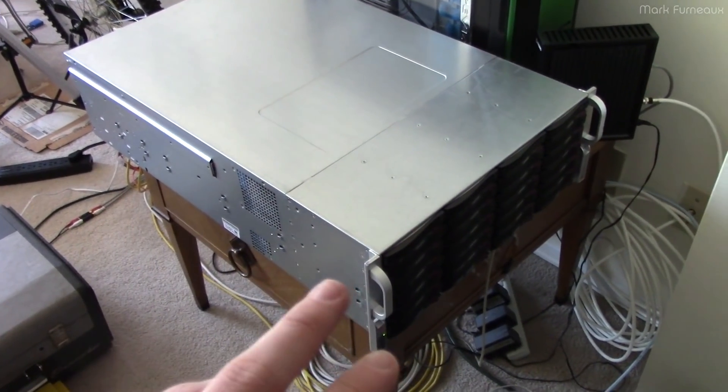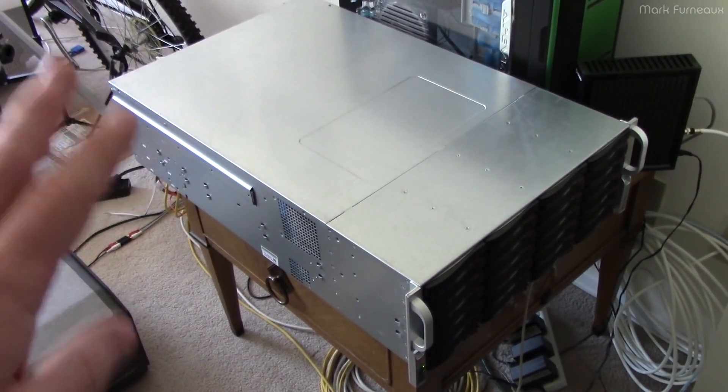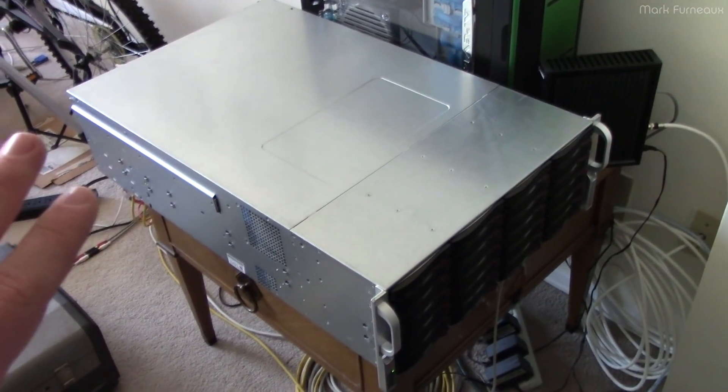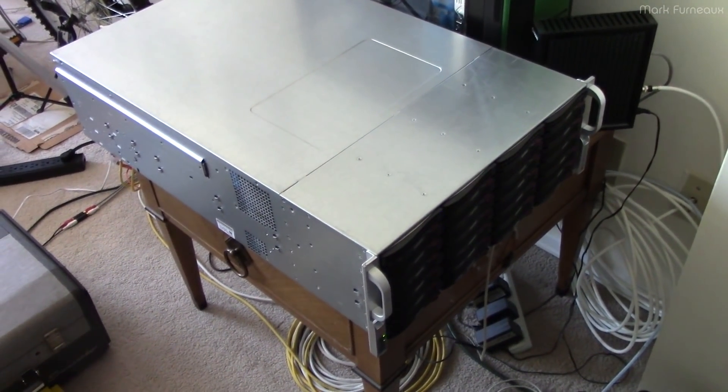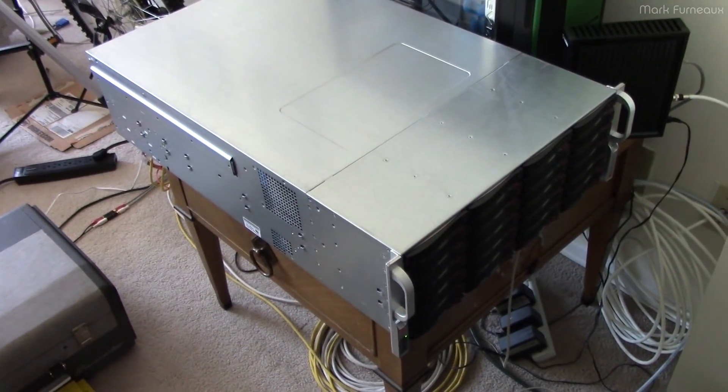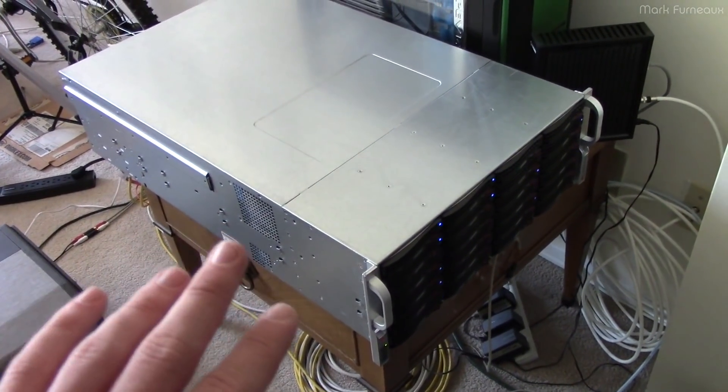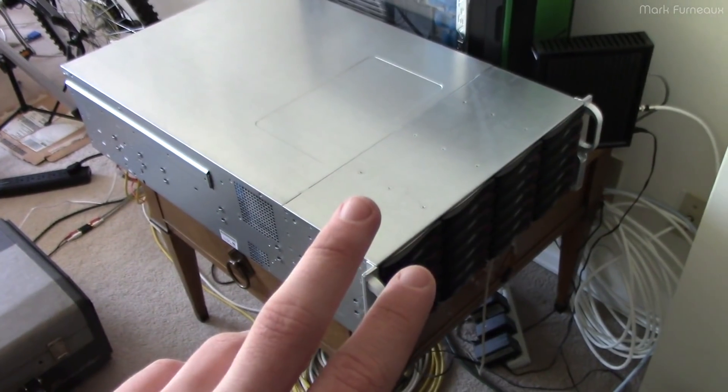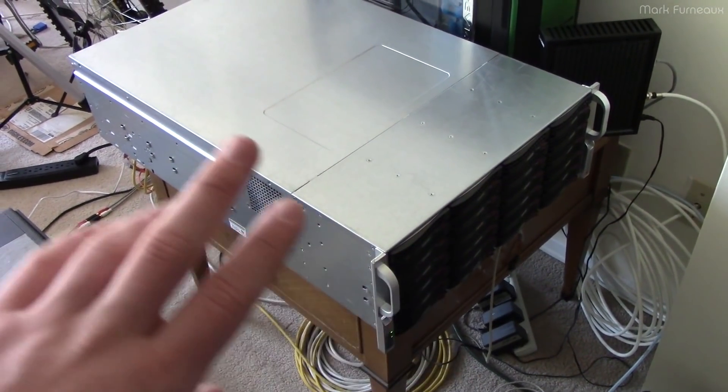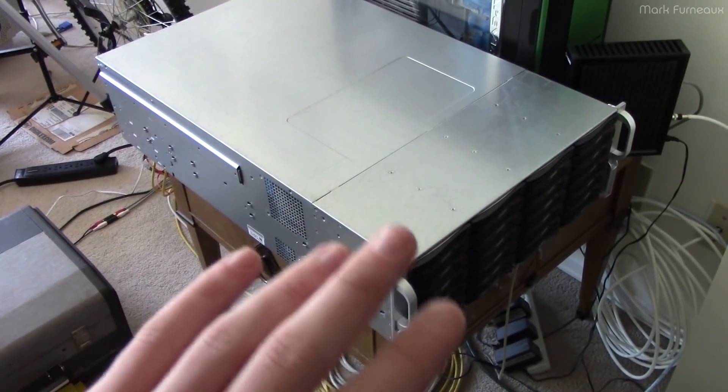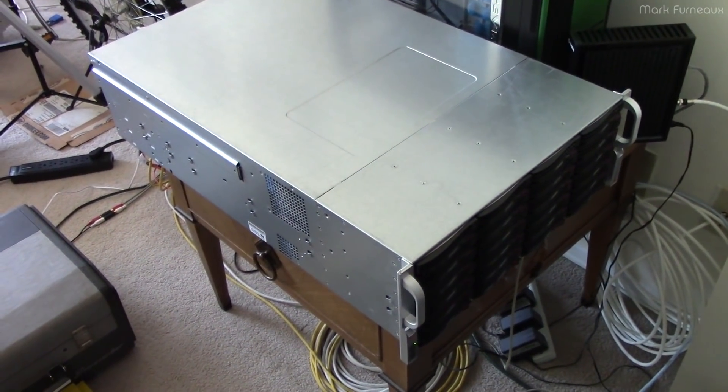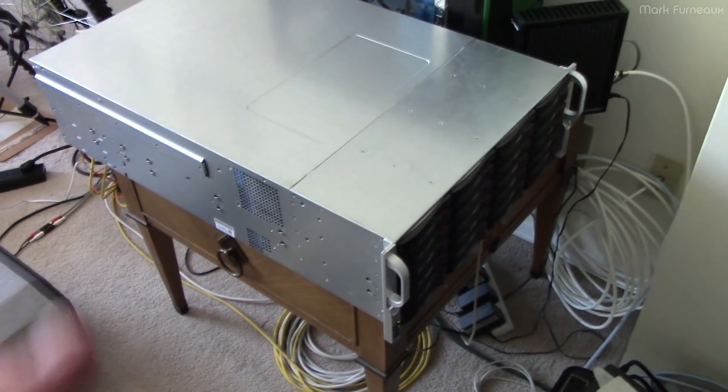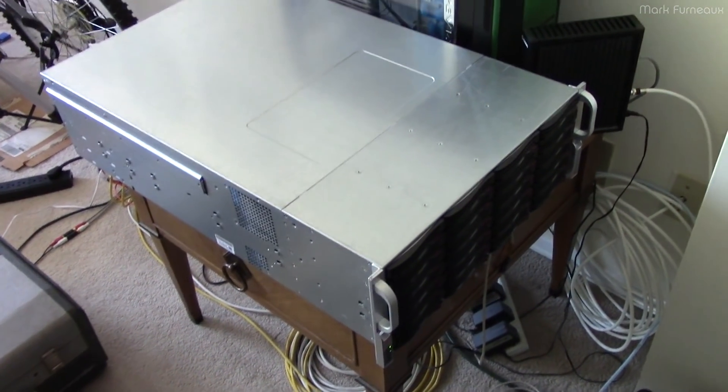It has SAS3 backplanes and a SAS3008 Broadcom LSI controller, so it's definitely all upgraded by at least a generation. But the nice thing is it's still SuperMicro, still has the exact same power supplies, same trays, same form factor. A lot of stuff is the same or very similar to the point where I can swap parts between the machines, which is really nice.